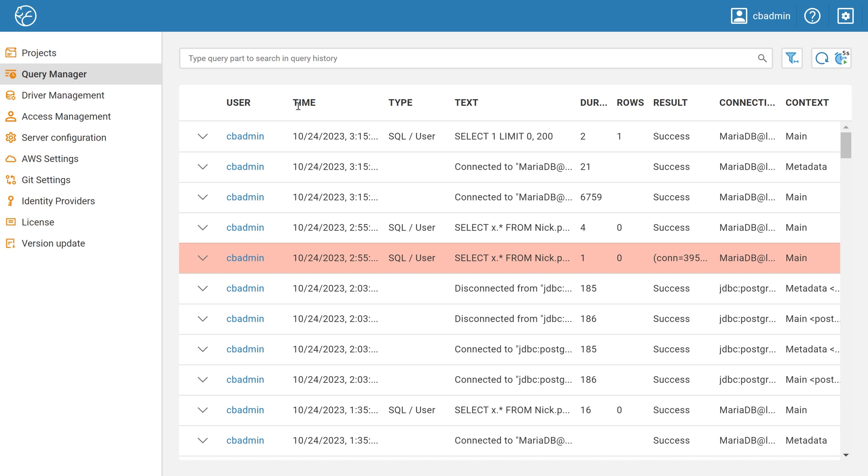You already know in which project the data is missing, as well as the connection to which database the table is located in. You can set the Query filter to known parameters to simplify the search further. For this, you can open the Query Manager options with a button in the upper right corner.